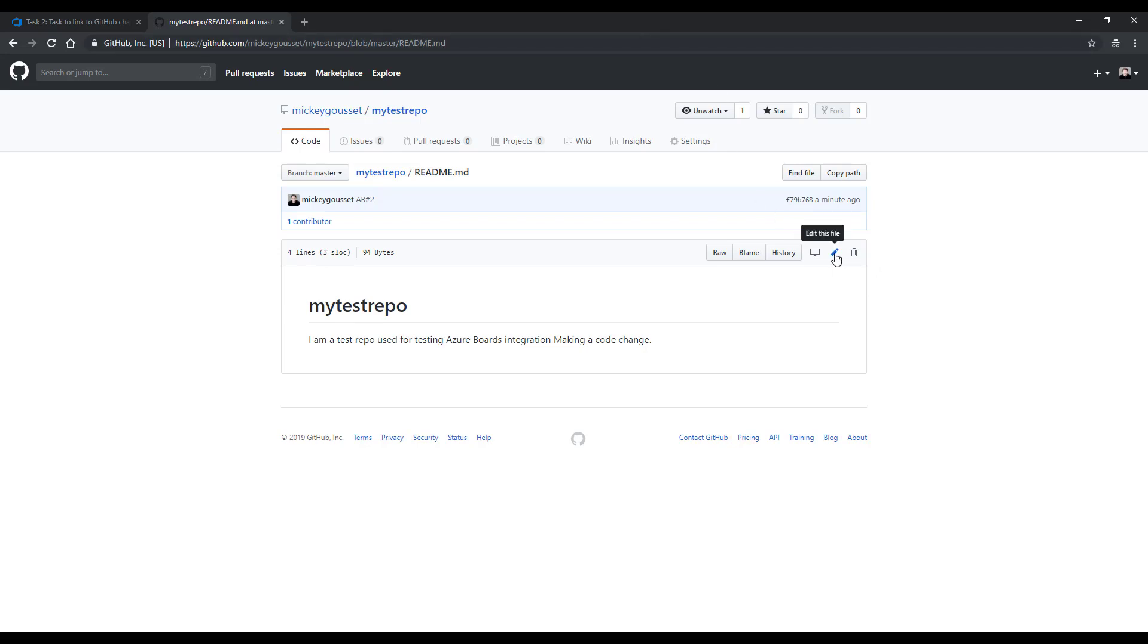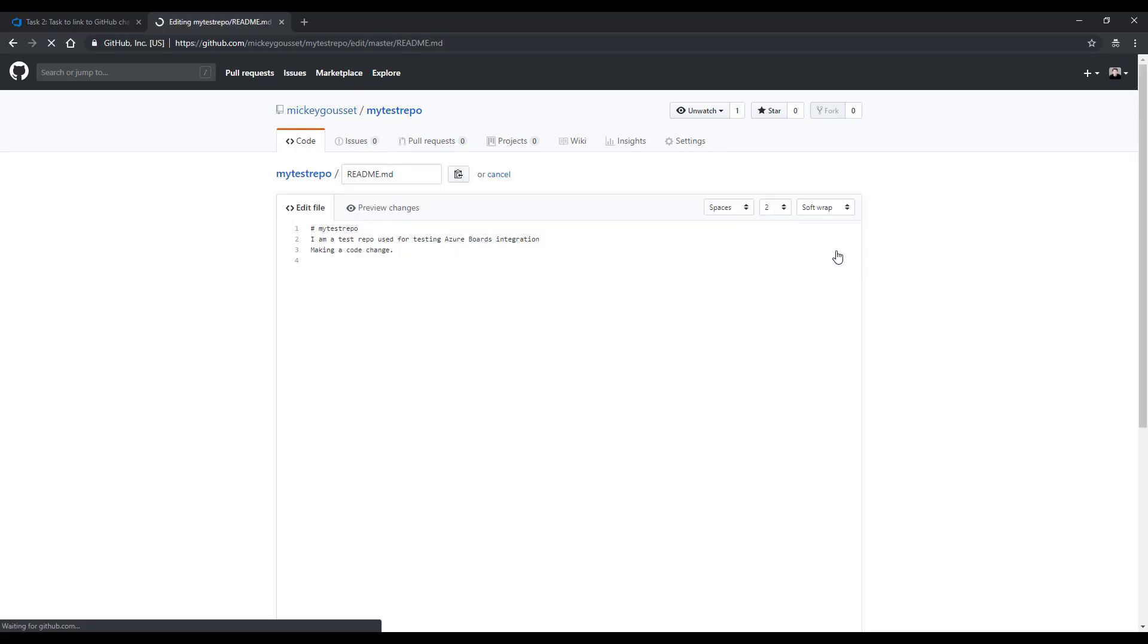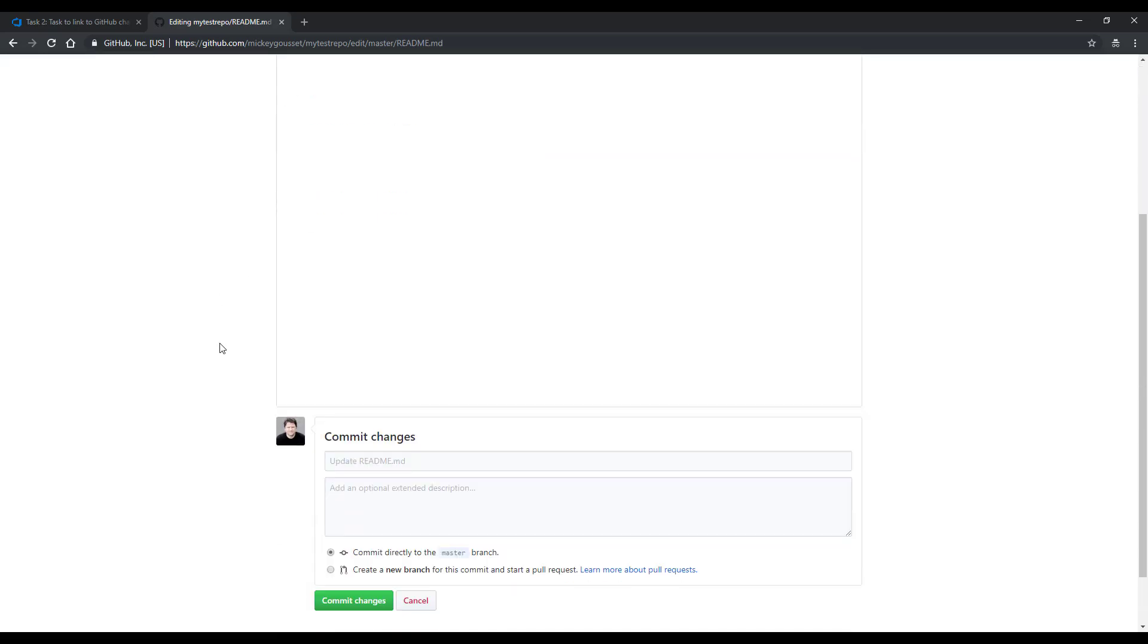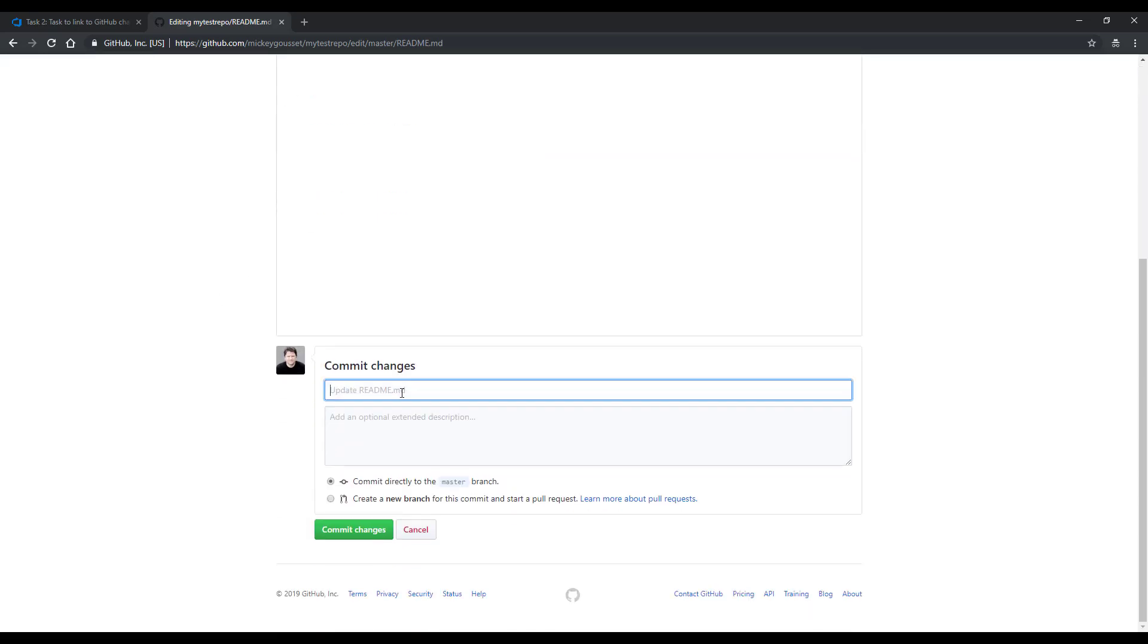If I come back into my README and I click Edit this file, then I'm going to add another line of code: trying the fixes keyword. If I scroll down to the bottom for my commit message, I can say, this change fixes AB pound 2.